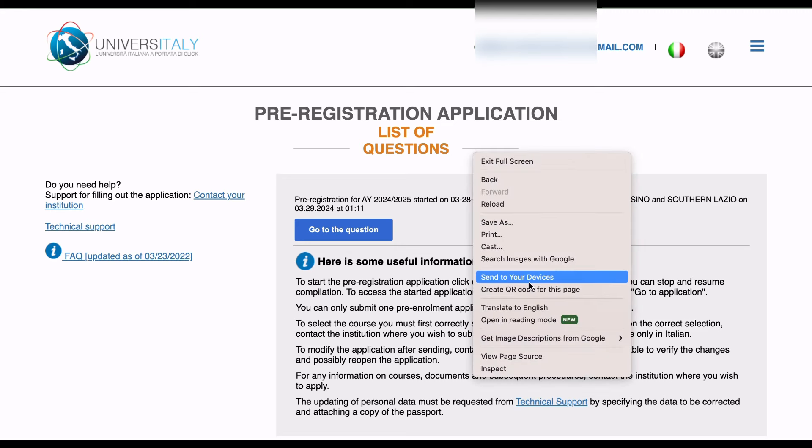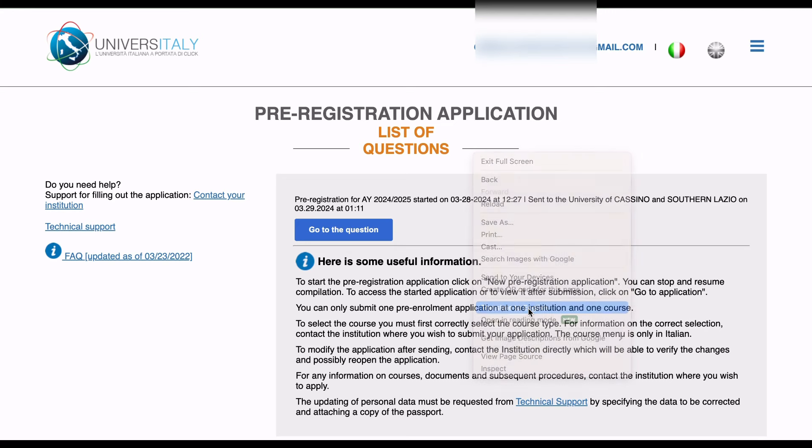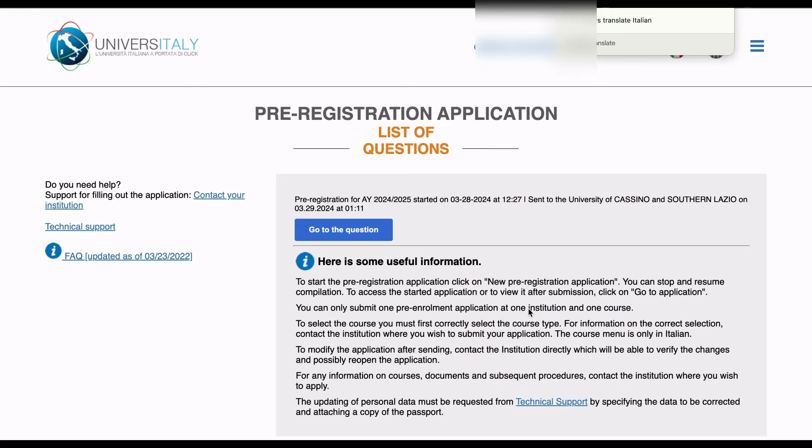Then I've read the data processing. And then you send the pre-registration application. And that is it. You are totally done. He has sent his pre-application to the University of Cassino in Southern Lazio.